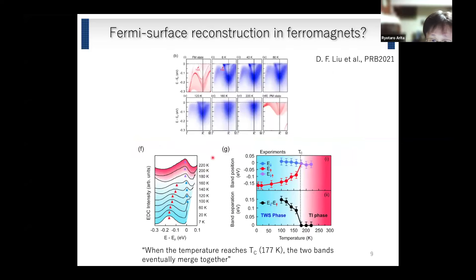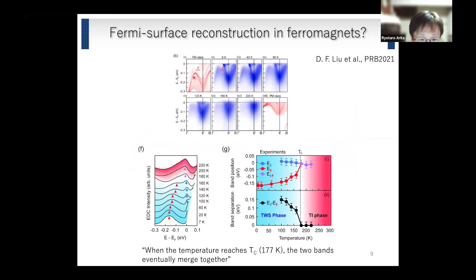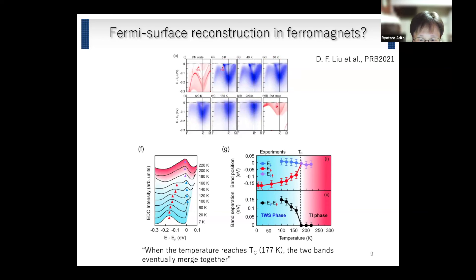ARPES measurements were also performed. This is the comparison between LSDA and ARPES measurements. They measured the spectral functions as a function of temperature — the system becomes paramagnetic at high temperature. Both in the ferromagnetic and paramagnetic cases, agreement between theory and experiment is very good.